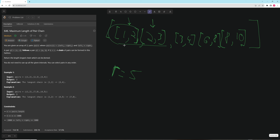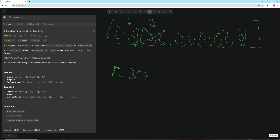You want to be greedy and remove the one that minimizes future conflicts. We want to keep the pair that ends with a 2, because if we keep something that ends with a smaller value, we minimize conflicts in the future. So we remove the one with the larger right endpoint.